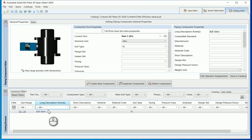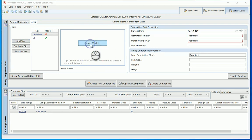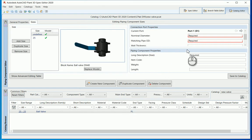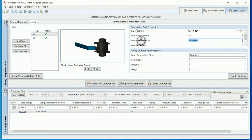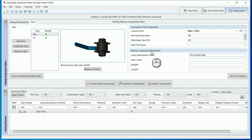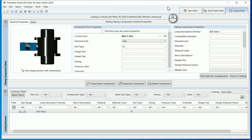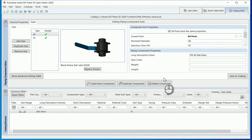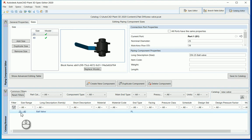Save to catalogue — at the bottom you can see size range 25 to 25 and 'ball valve' as the long description. Now let's add a different size. Click 'add size,' select the model for DN40, and set the nominal diameter to 40. The matching pipe OD is 43. Long description: 'DN 40 ball valve.' Make sure all ports have the same properties, then save to catalogue. You'll notice at the bottom it now shows 25 to 40.